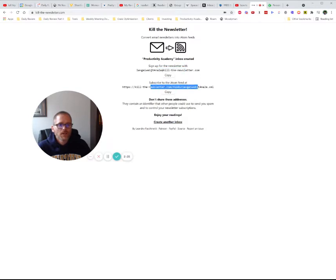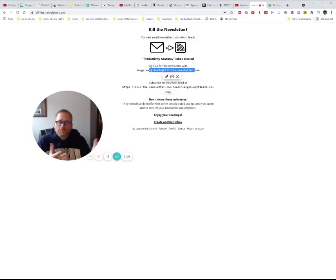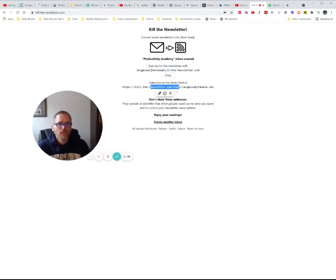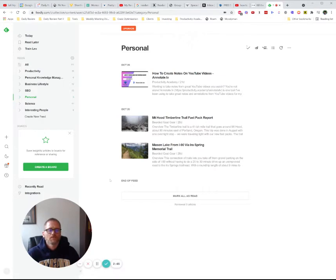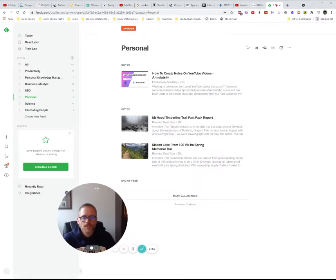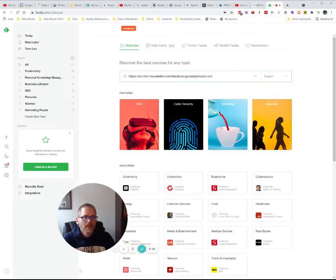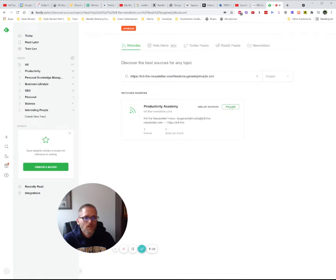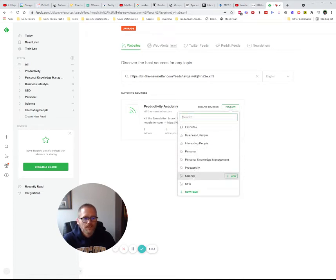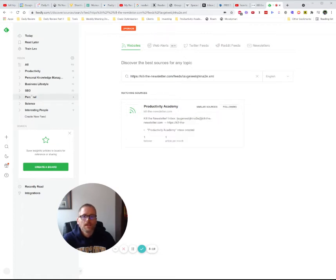Now the other part we need to do: we signed up for the newsletter, but we also need to subscribe to the feed, since we don't have access to a regular inbox. So we're going to copy the feed URL. I'm using Feedly as an example — there are many tools that do this. In Feedly, we'll follow a new source, paste that URL in, and hit enter. Click follow, put it under personal, and there we go — it's showing up in there.